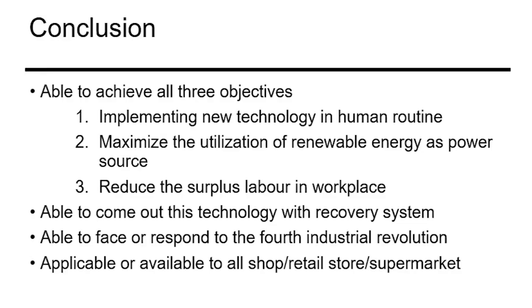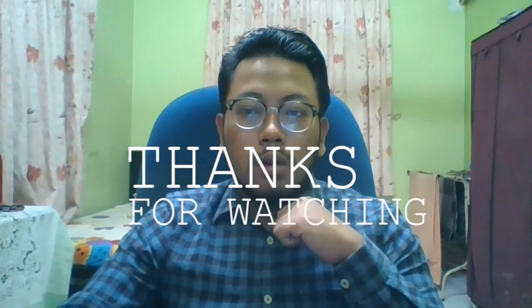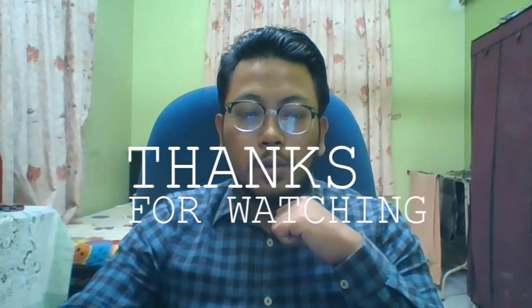As for conclusion for our group project, first one, from this project we are able to achieve all three objectives, which is implementing new technology in human routine, maximize the utilization of renewable energy as power source, and reduce the surplus labor in workplace. The second one, from this project we are able to come out with this technology with a recovery system as mentioned and presented by my team members. The third one is we are able to face or respond to the industrial revolution 4.0. And the last one, this smart trolley is applicable or available to all shops, retail stores, or supermarkets. So that will be all from me. Thank you.